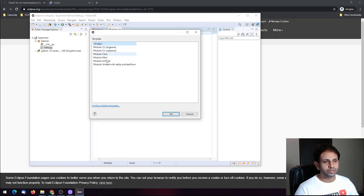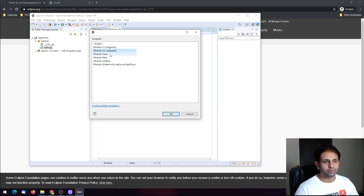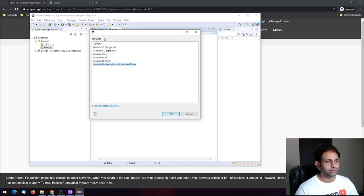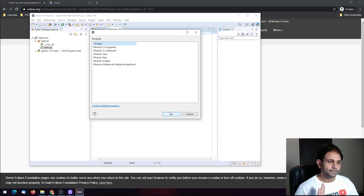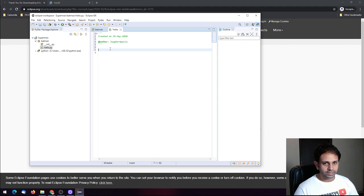You can also choose one of the preset templates — create a class, write a unit test with setup and teardown, and so on. I don't want any template, so I'll select Empty and click OK.